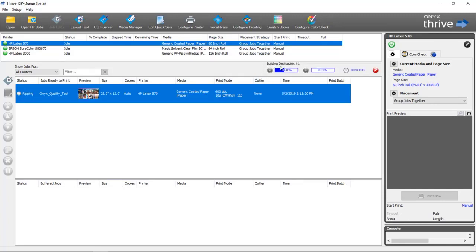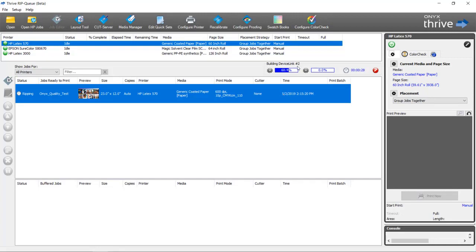You can see in the status bar here that it's highlighted to show the progress of the device link profiles that it's building. As it builds device links, it's going to tell you how many it's building.